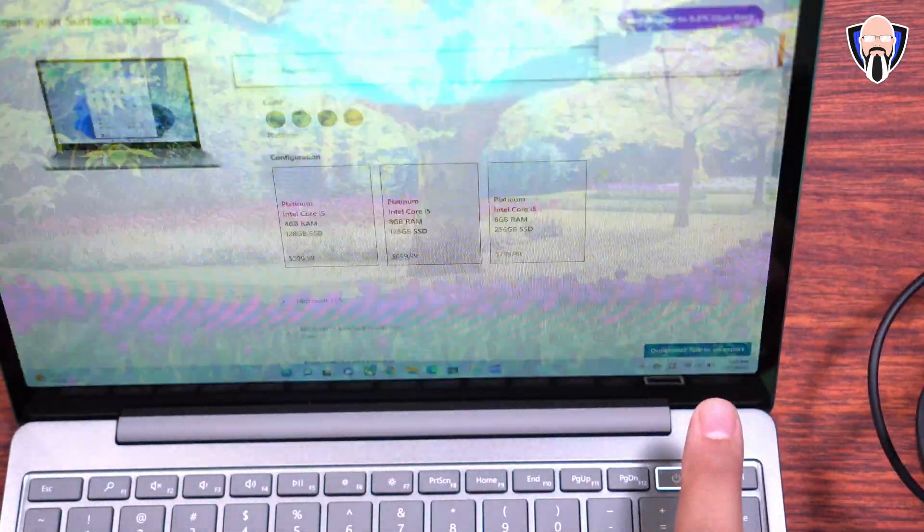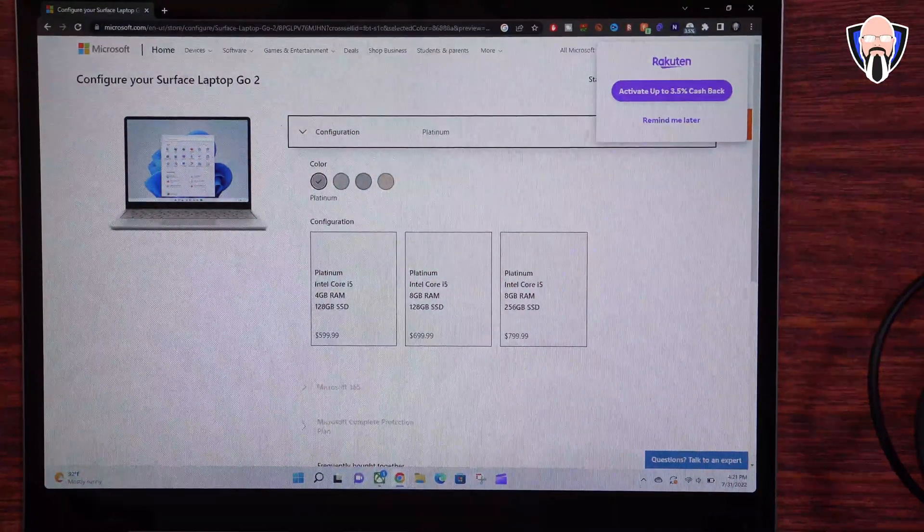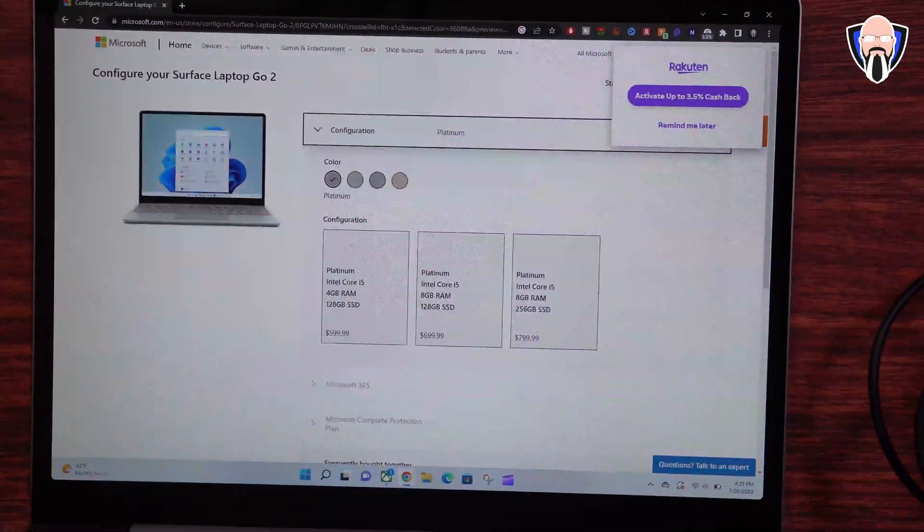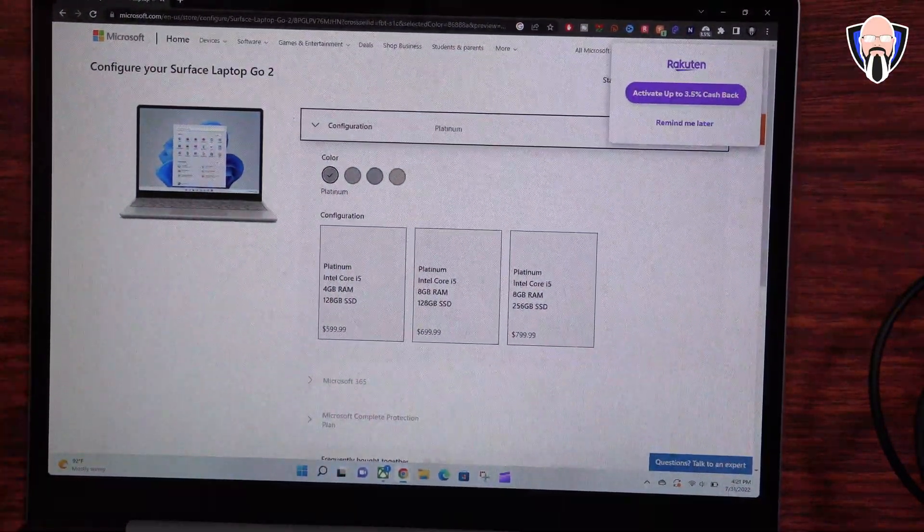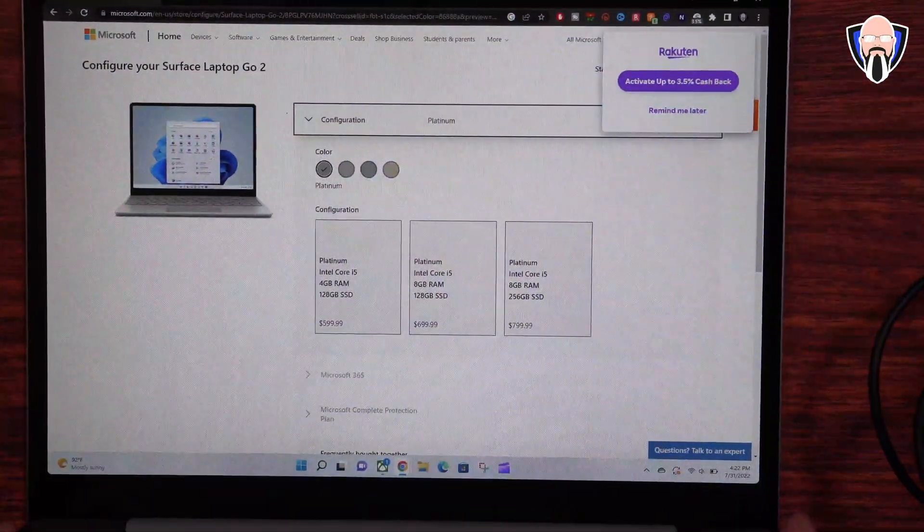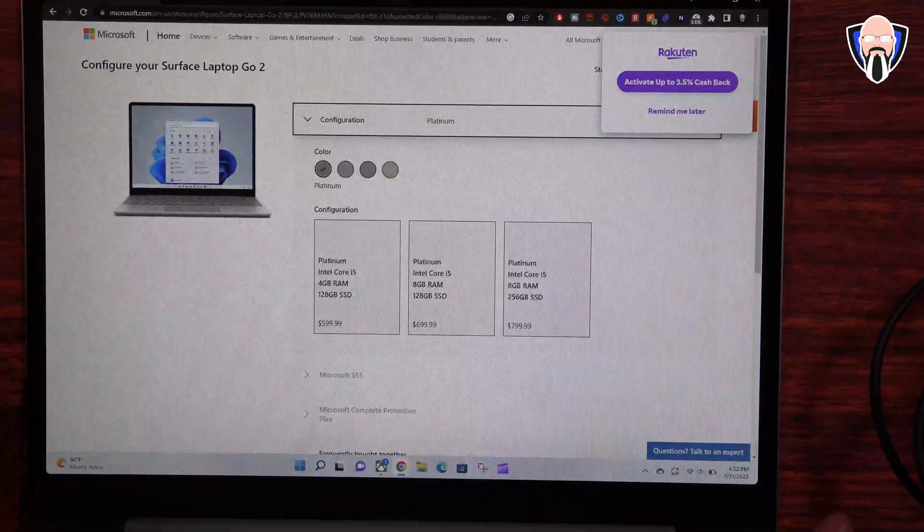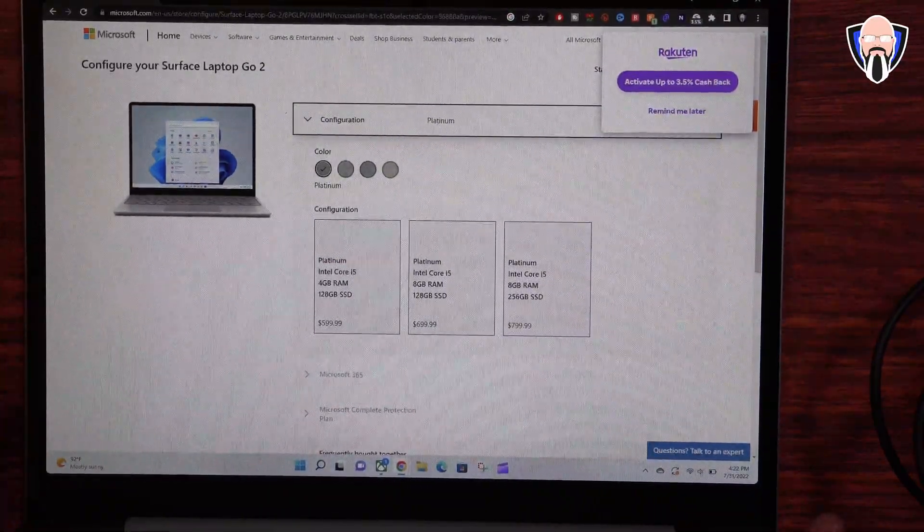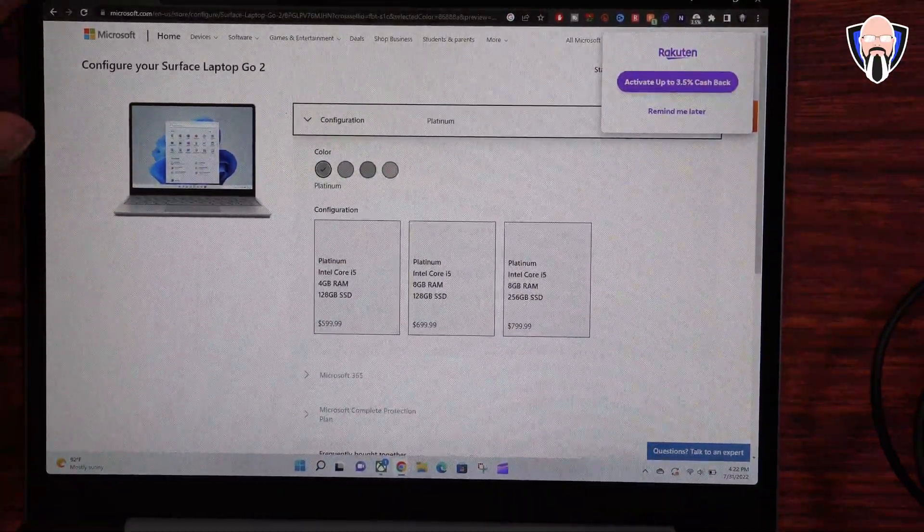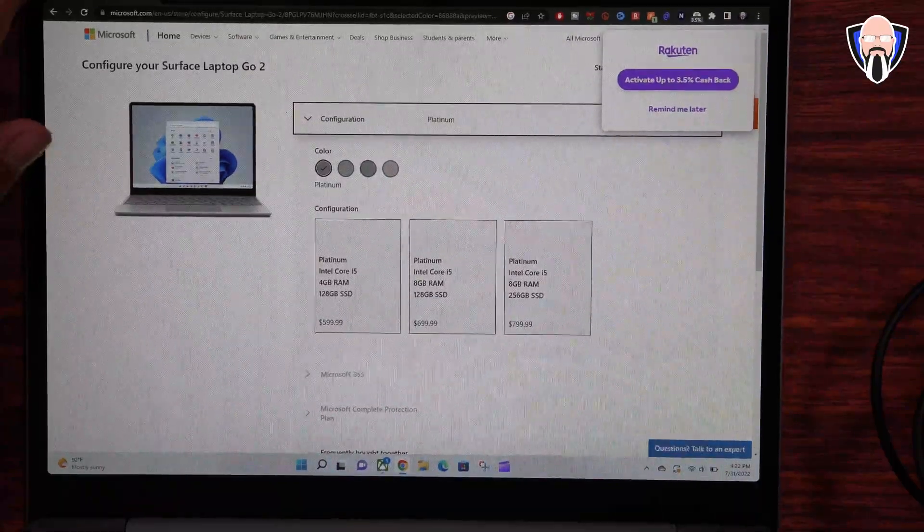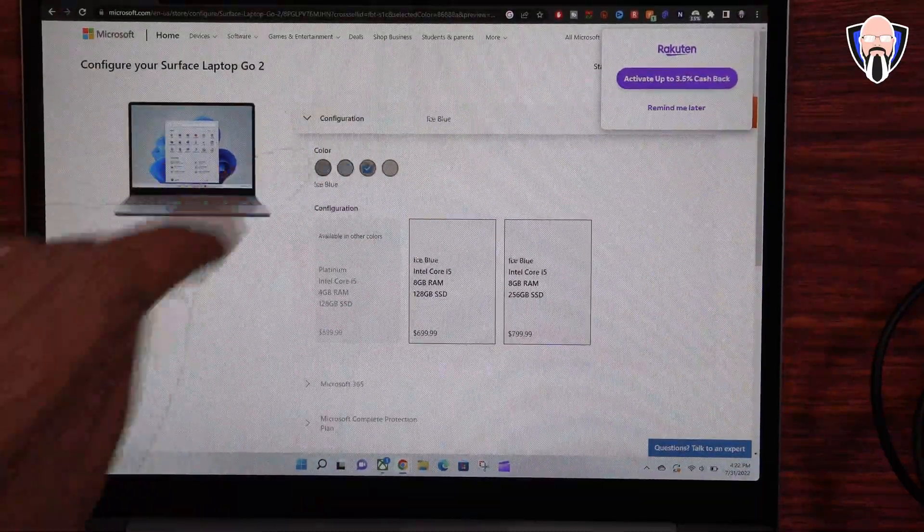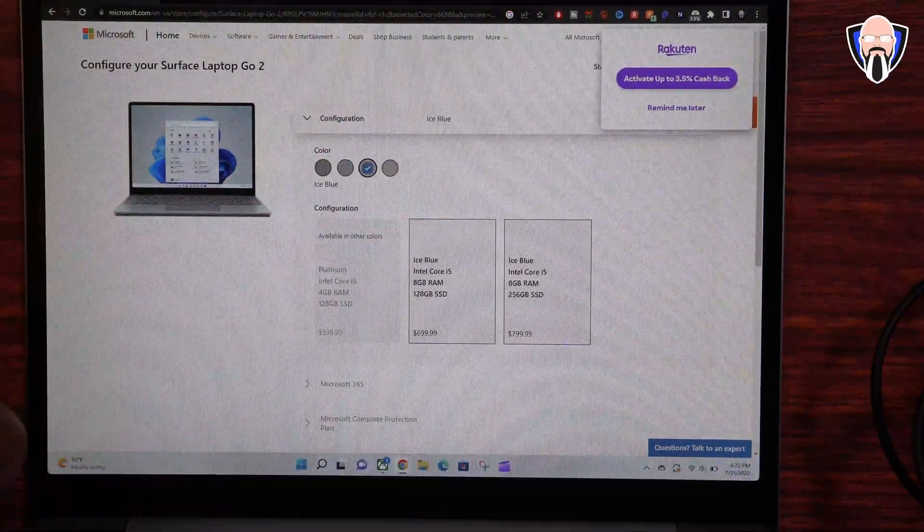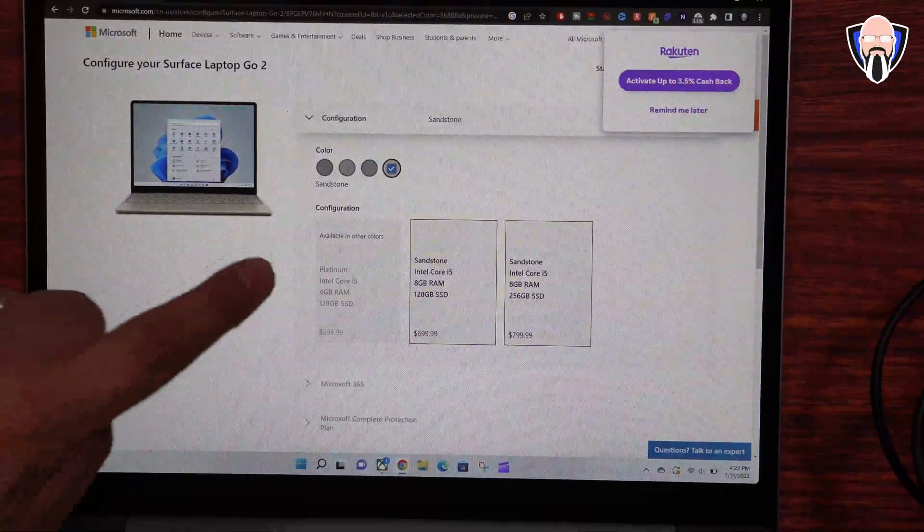We have a fingerprint here that gives us the ability of actually unlocking it real quick, as well as support for Windows Hello. We have Windows 11 pre-built and pre-loaded on the system. The model that I have is an 8GB model, although there are multiple options.